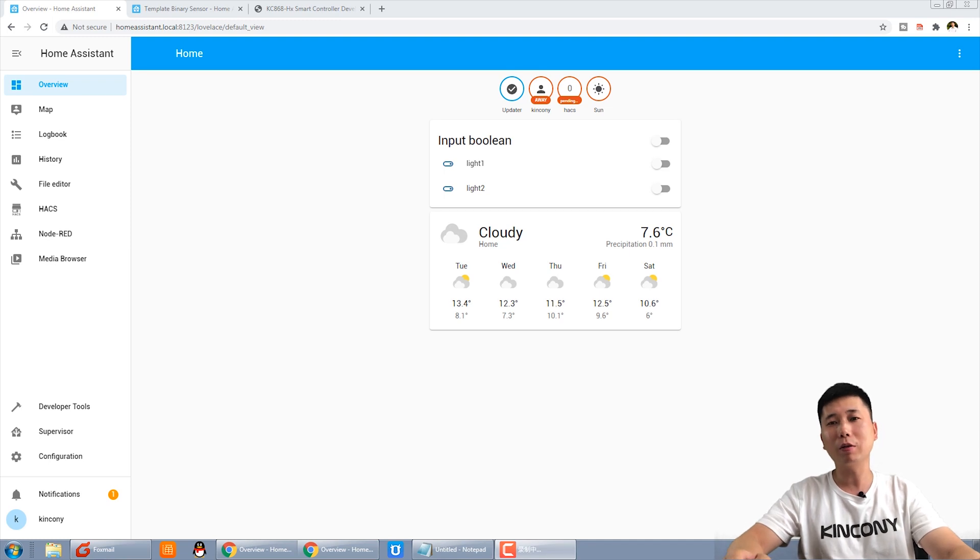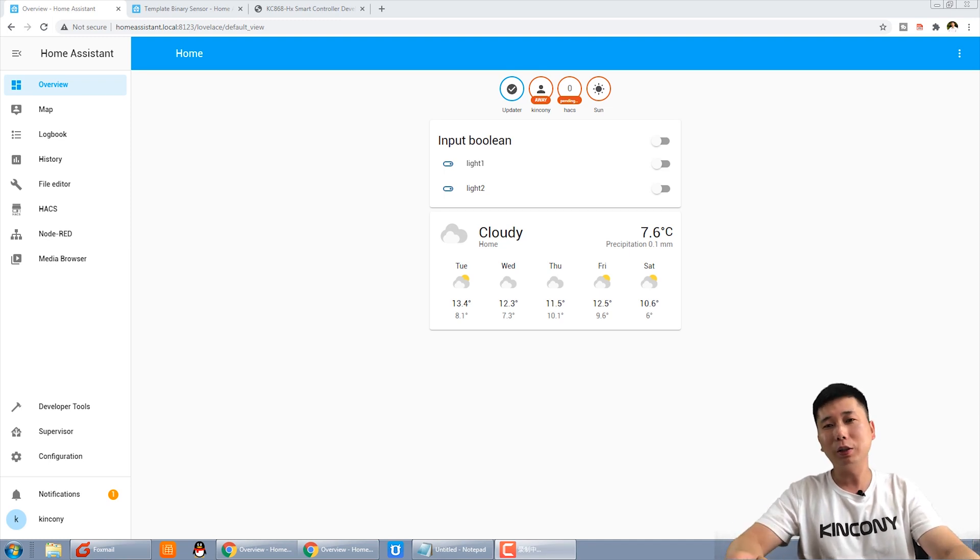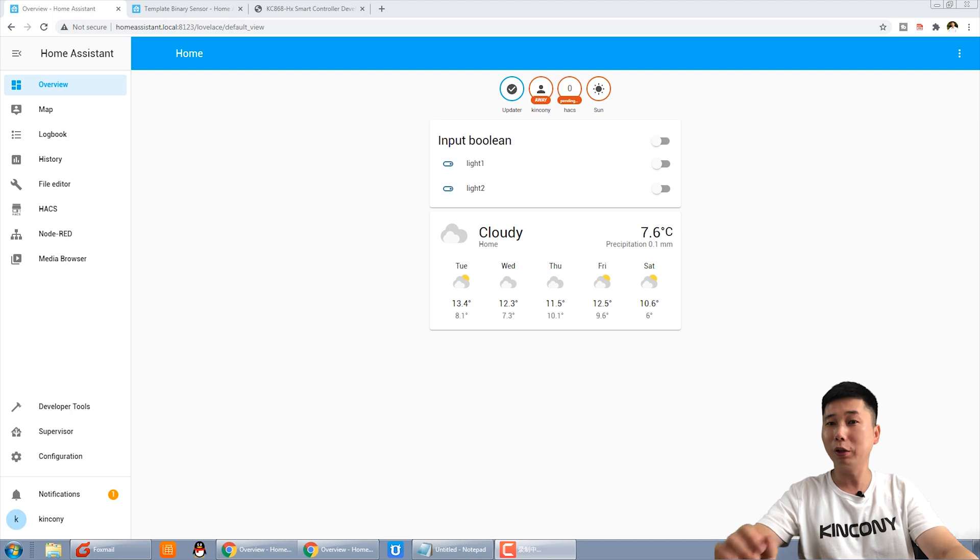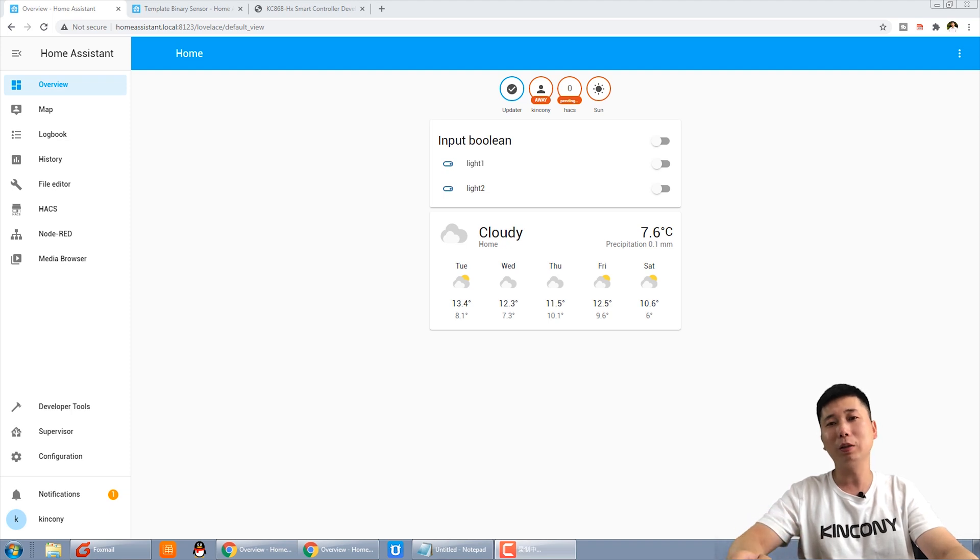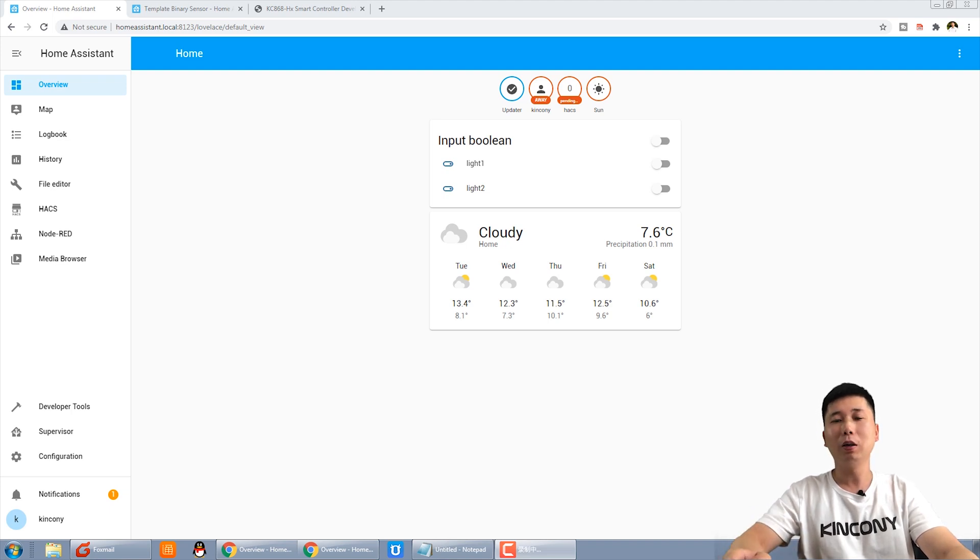Hello everyone, this is King Kong IoT. In the last few videos, we have known how to control the relay box by mobile phone and by the switch panel for manual control.